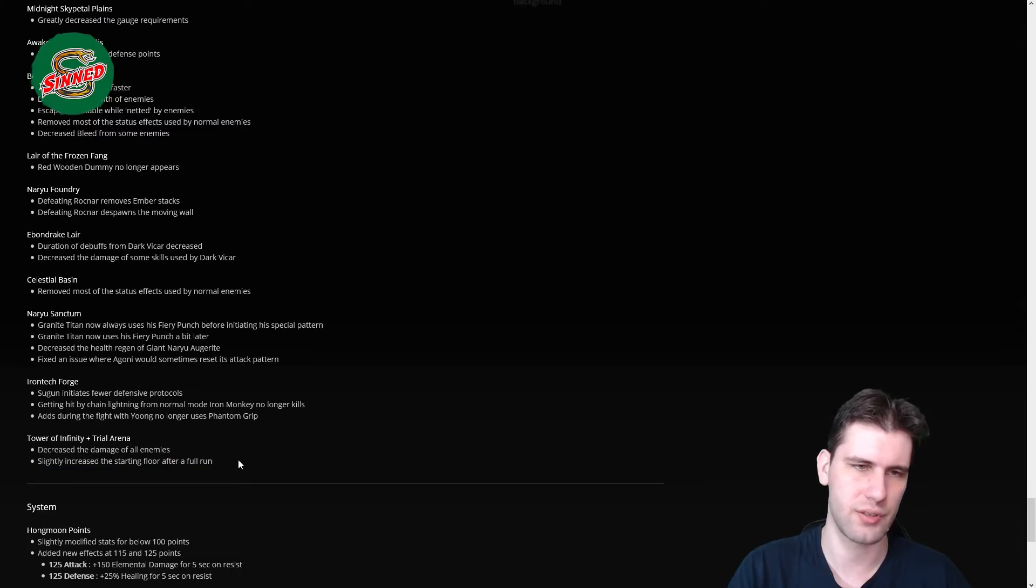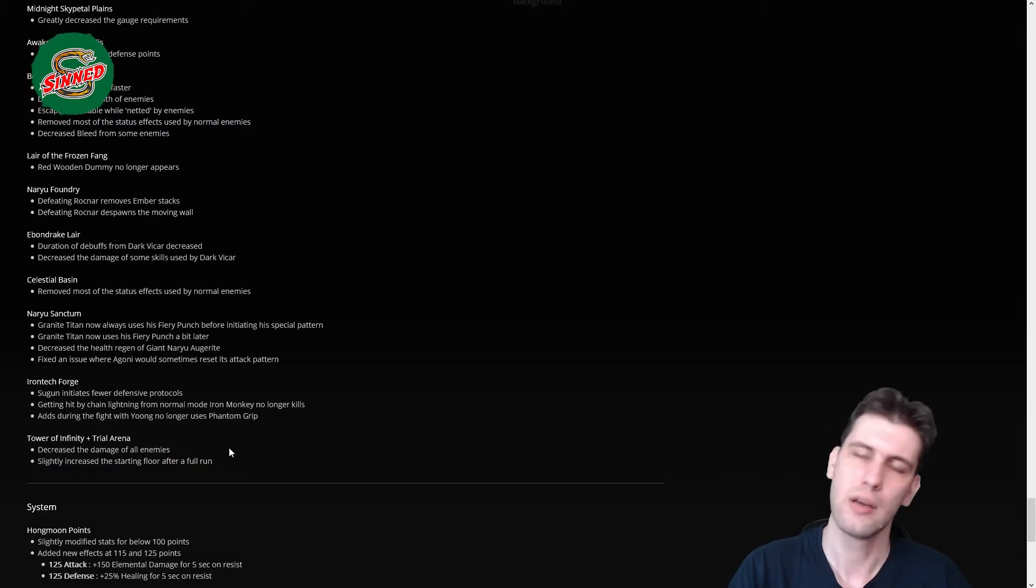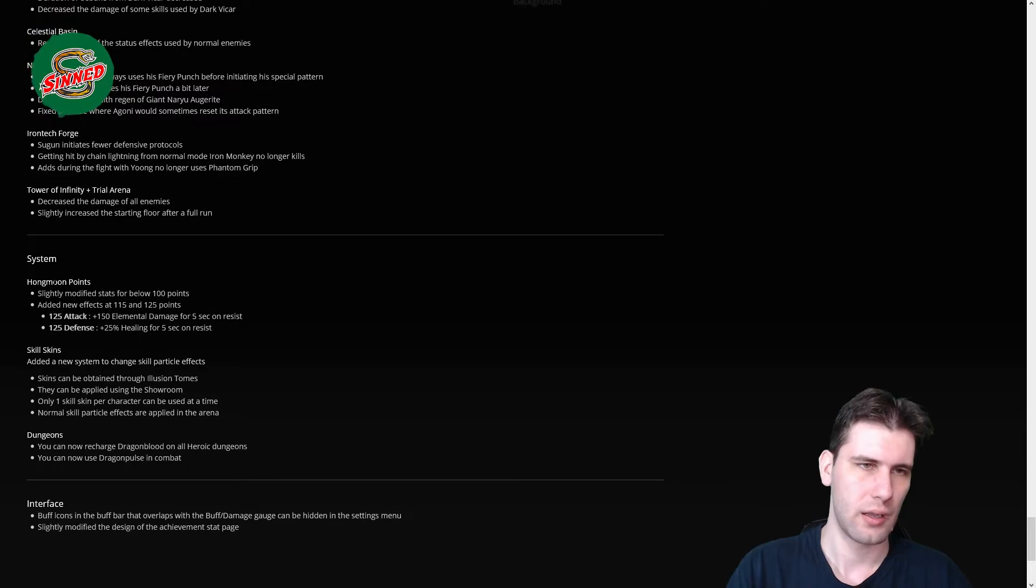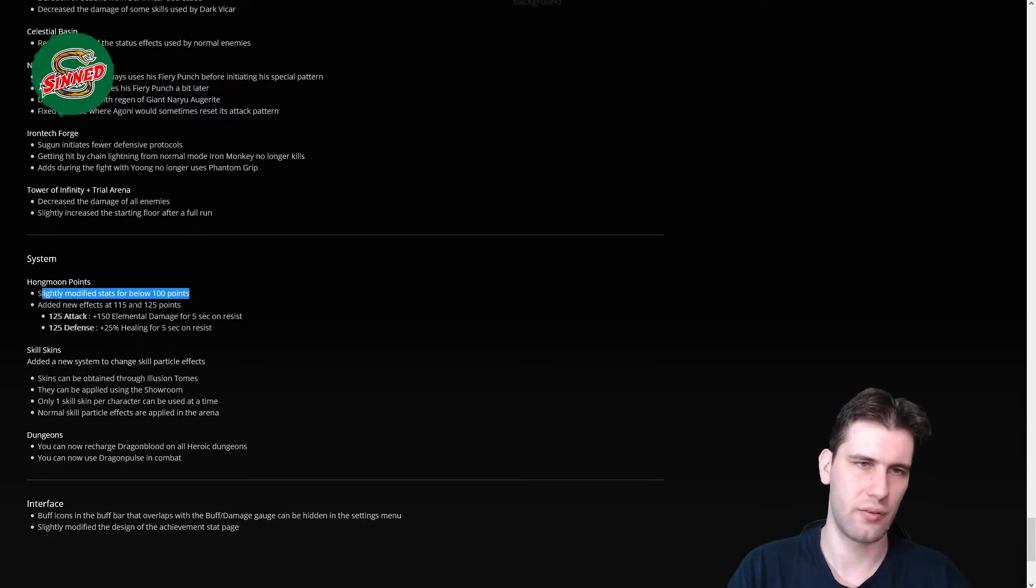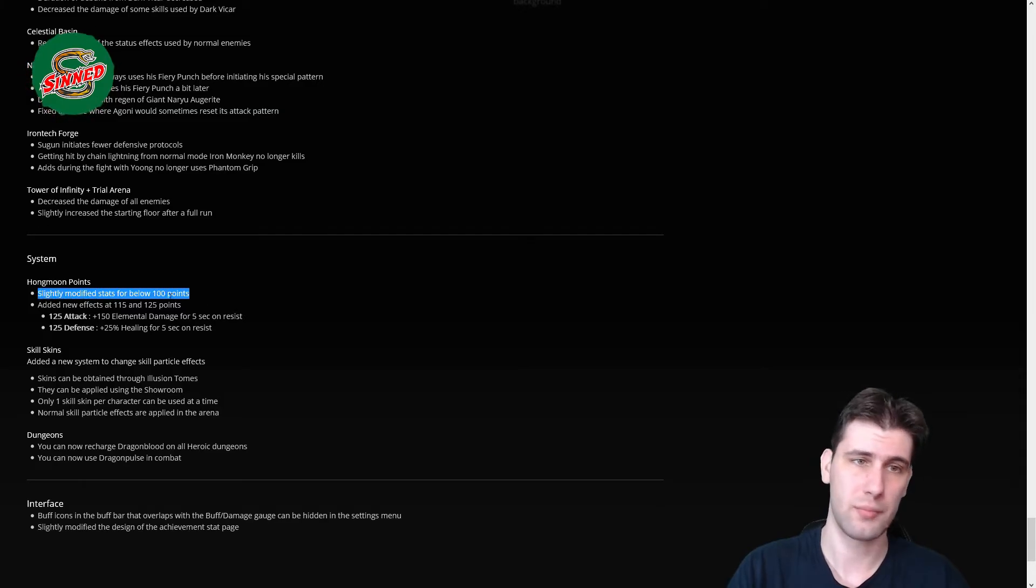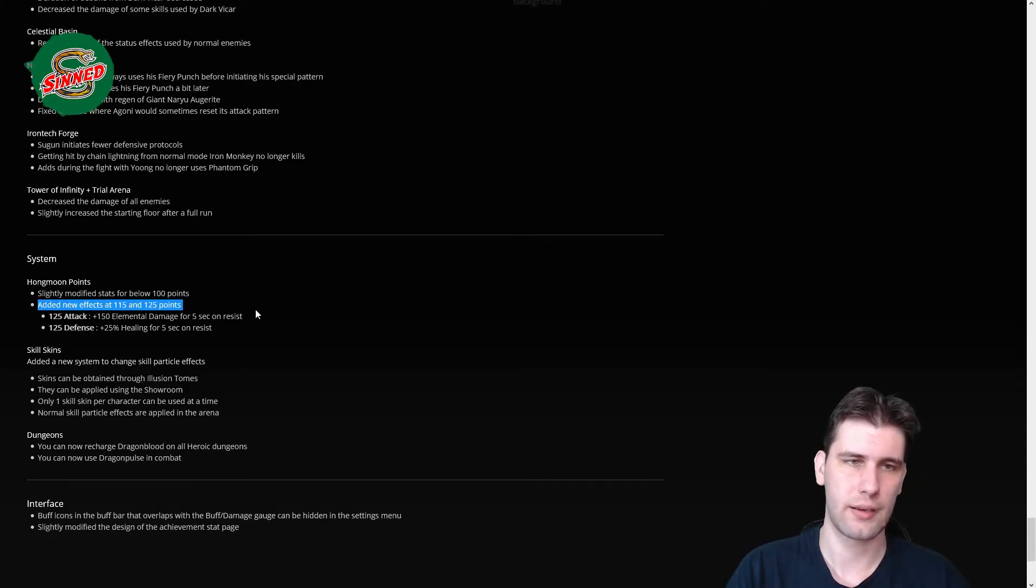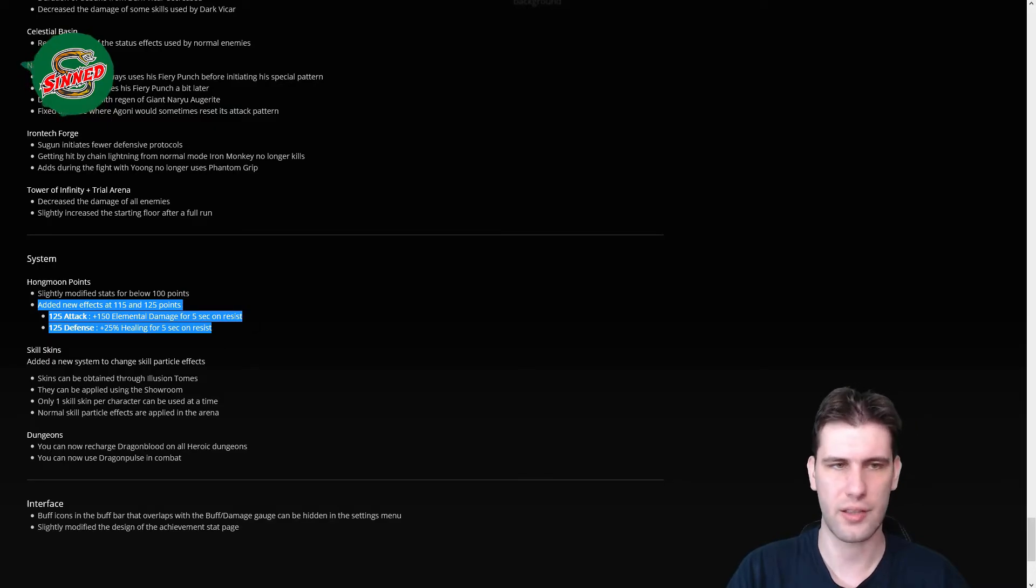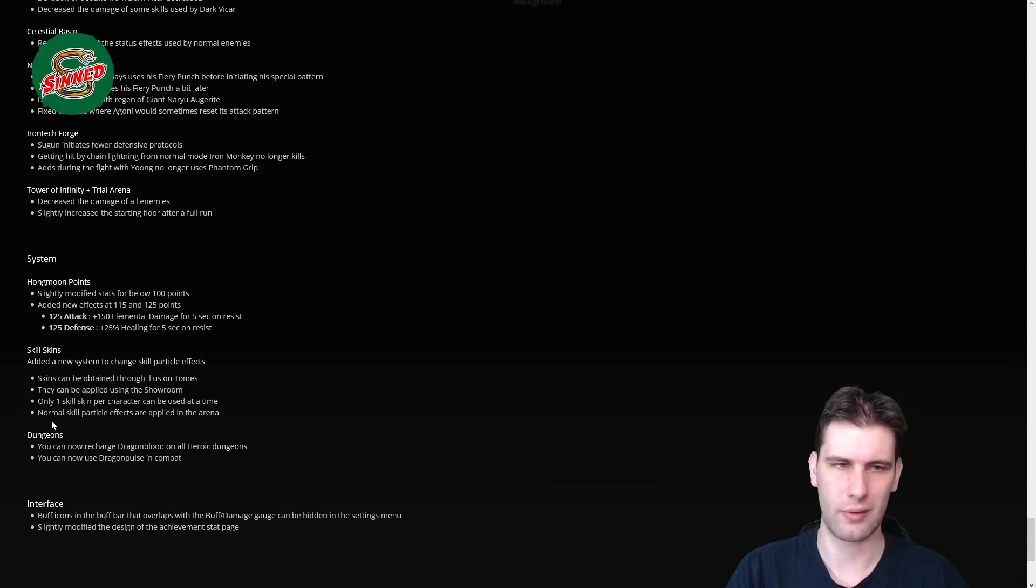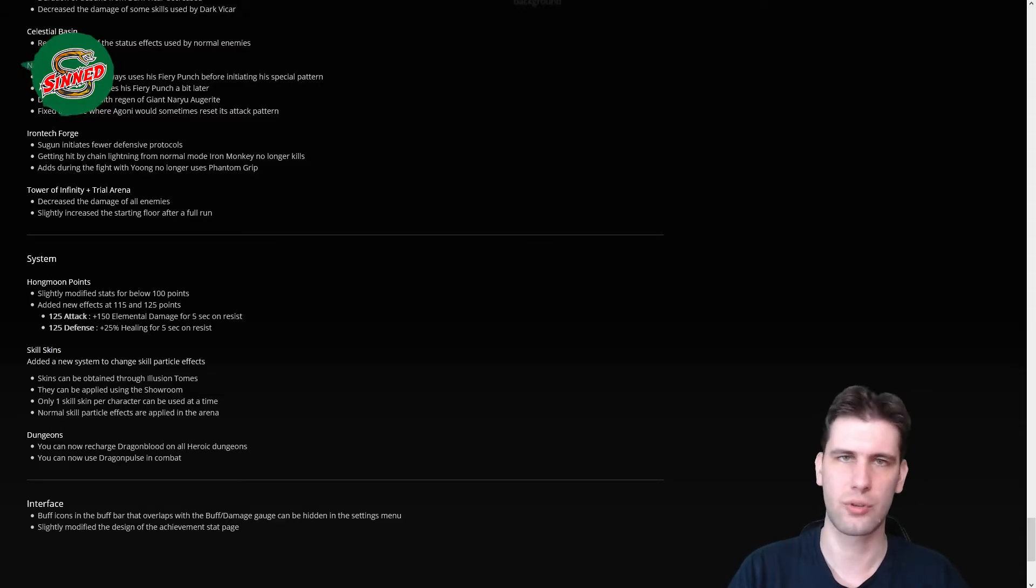Jung no longer uses Phantom Grip. So when Jung activates his defense mechanisms, you know, he shares a lightning with one to three people, and depending on the shares it's different color. Above that, people get like blue, yellow, and red, and there are the mobs, the adds that spawn. They are phantom gripping people. I don't know on what pattern, but they won't be doing that much. That's in case you didn't know what happens if you go there with the party with low damage. You'll find out. There are Mushin Trial Arena, decrease damage of all enemies. Lightning, increase starting floor after full run that I have already said.